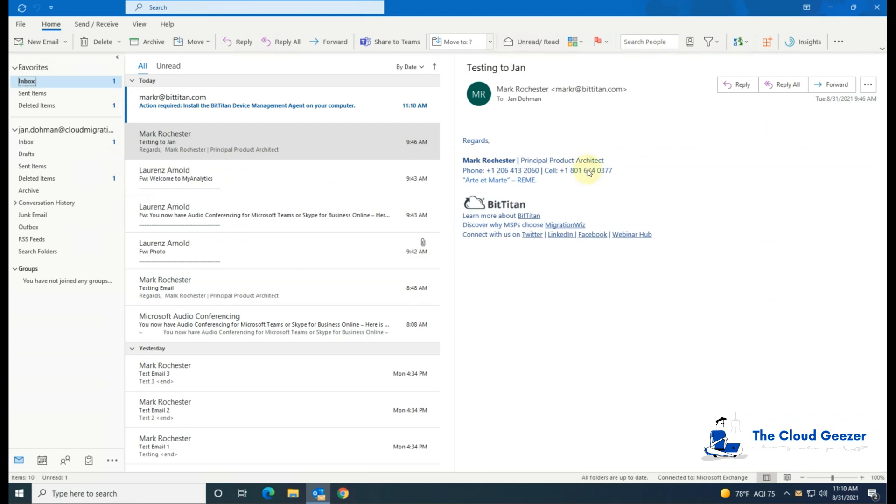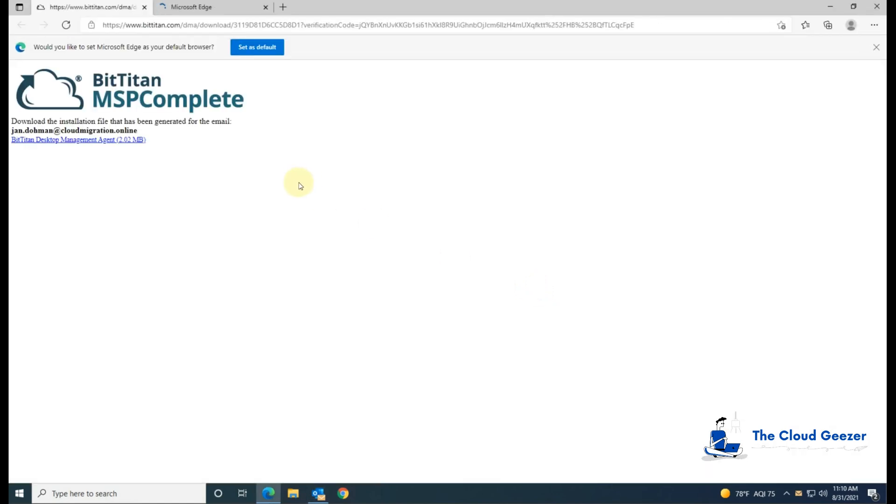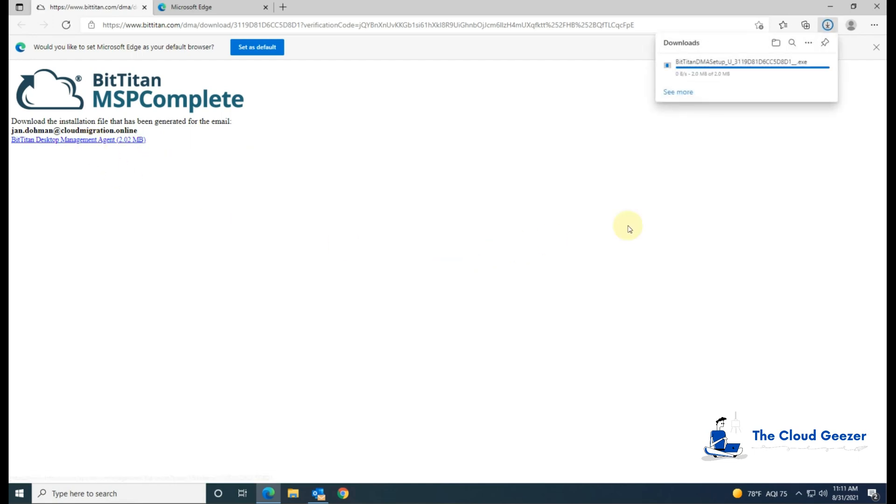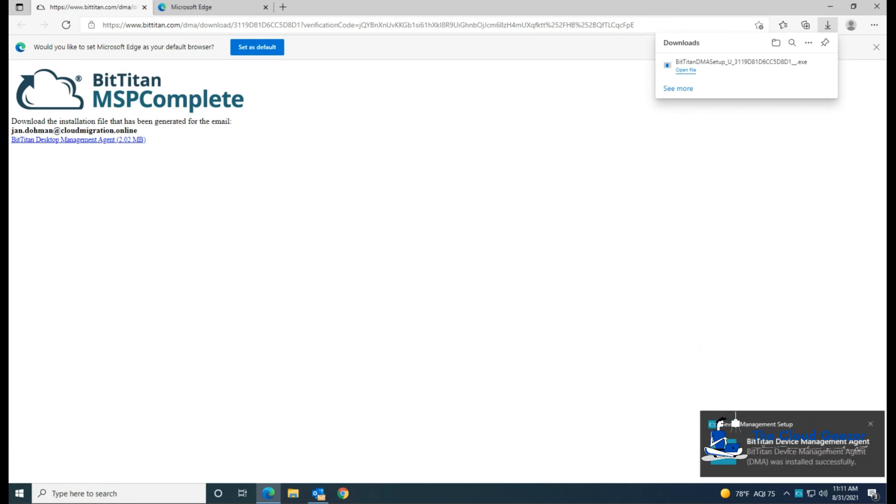Looking at Jan's machine then, you can see that the email has come through. So we'll click on that, and we will click on the link to install the client. So we'll just go through that, download it, and open it. We'll get a notification down here saying that it's installing, and a notification when it's complete as well.